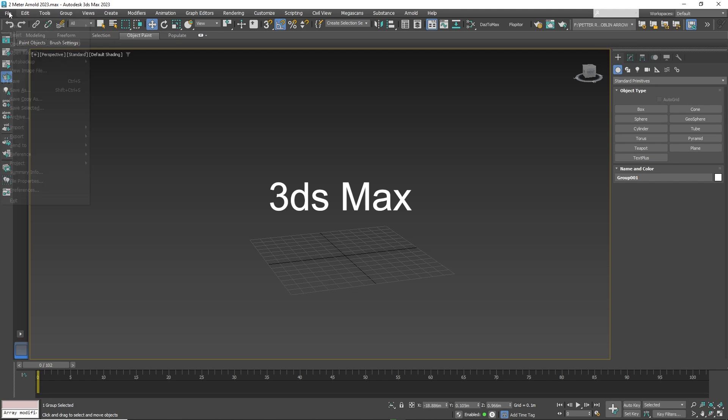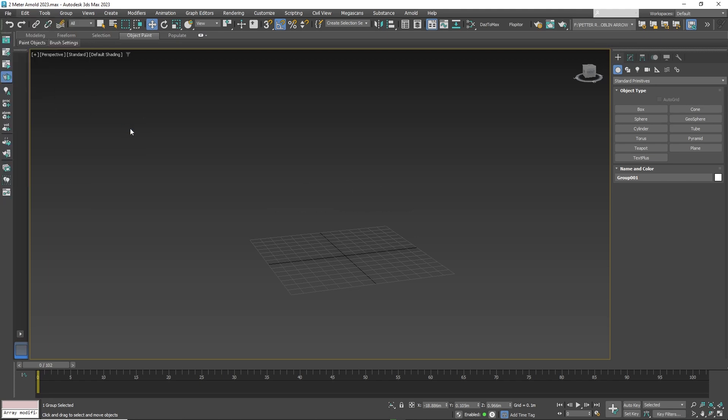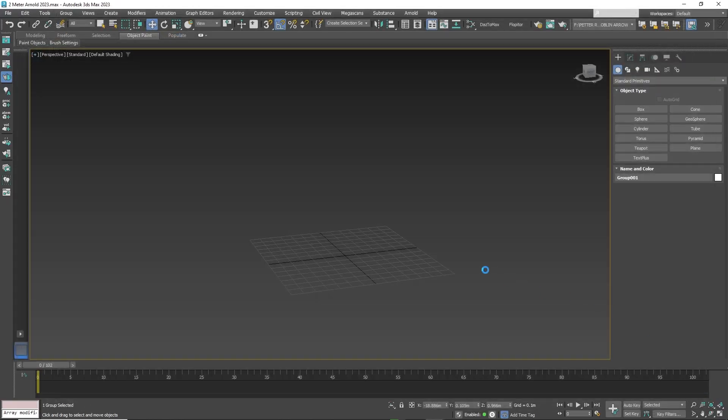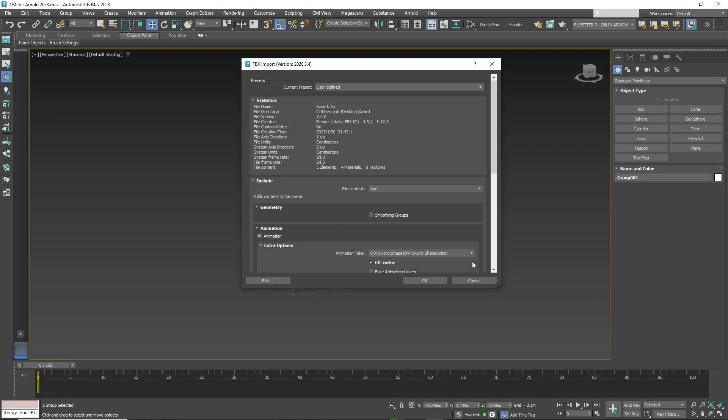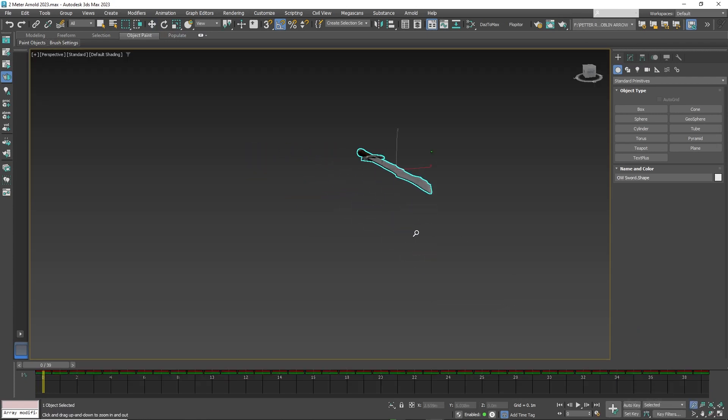Now here we are in 3D Studio Max. Just import as FBX. And here is the object fully textured with the animation applied.